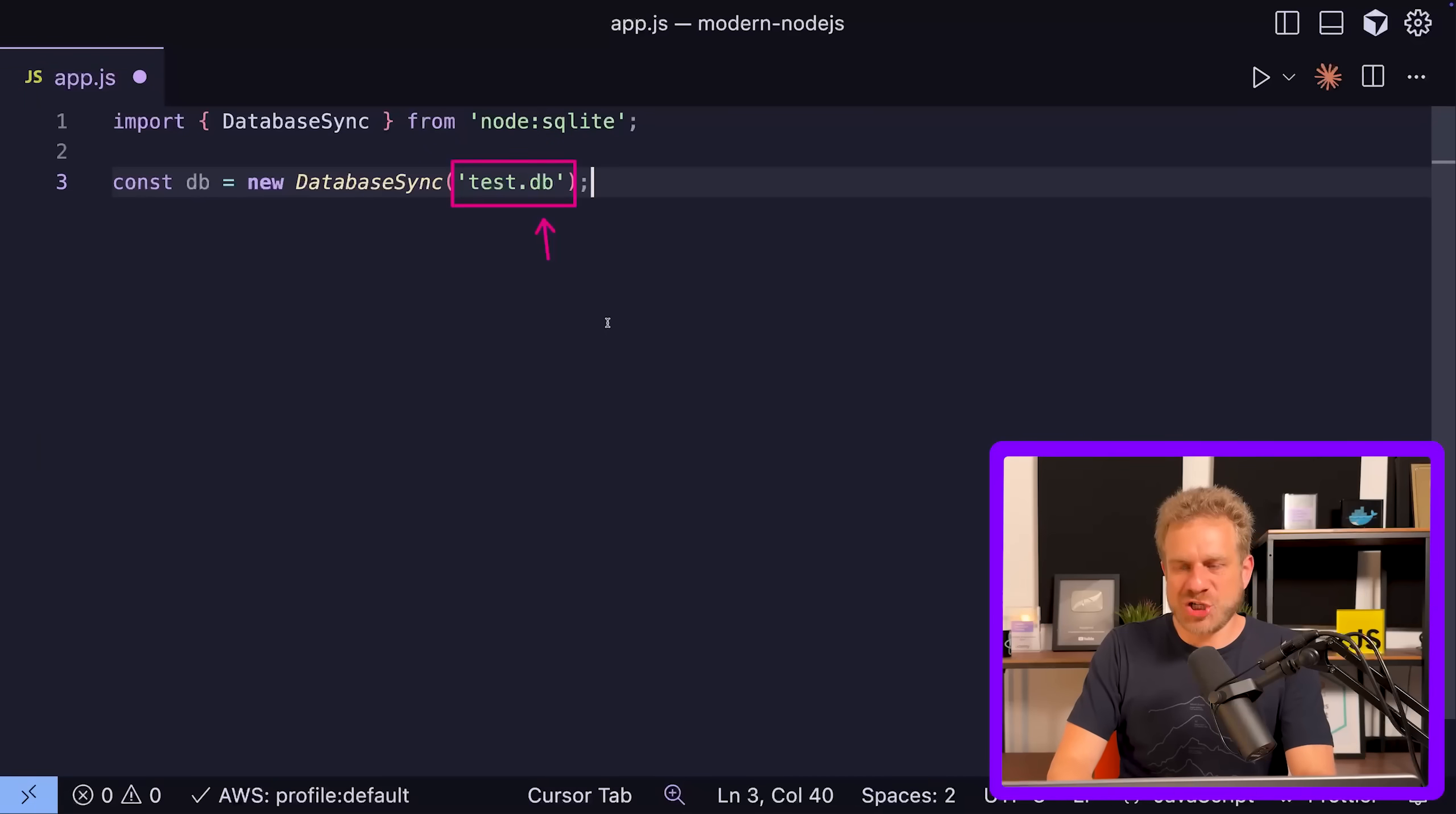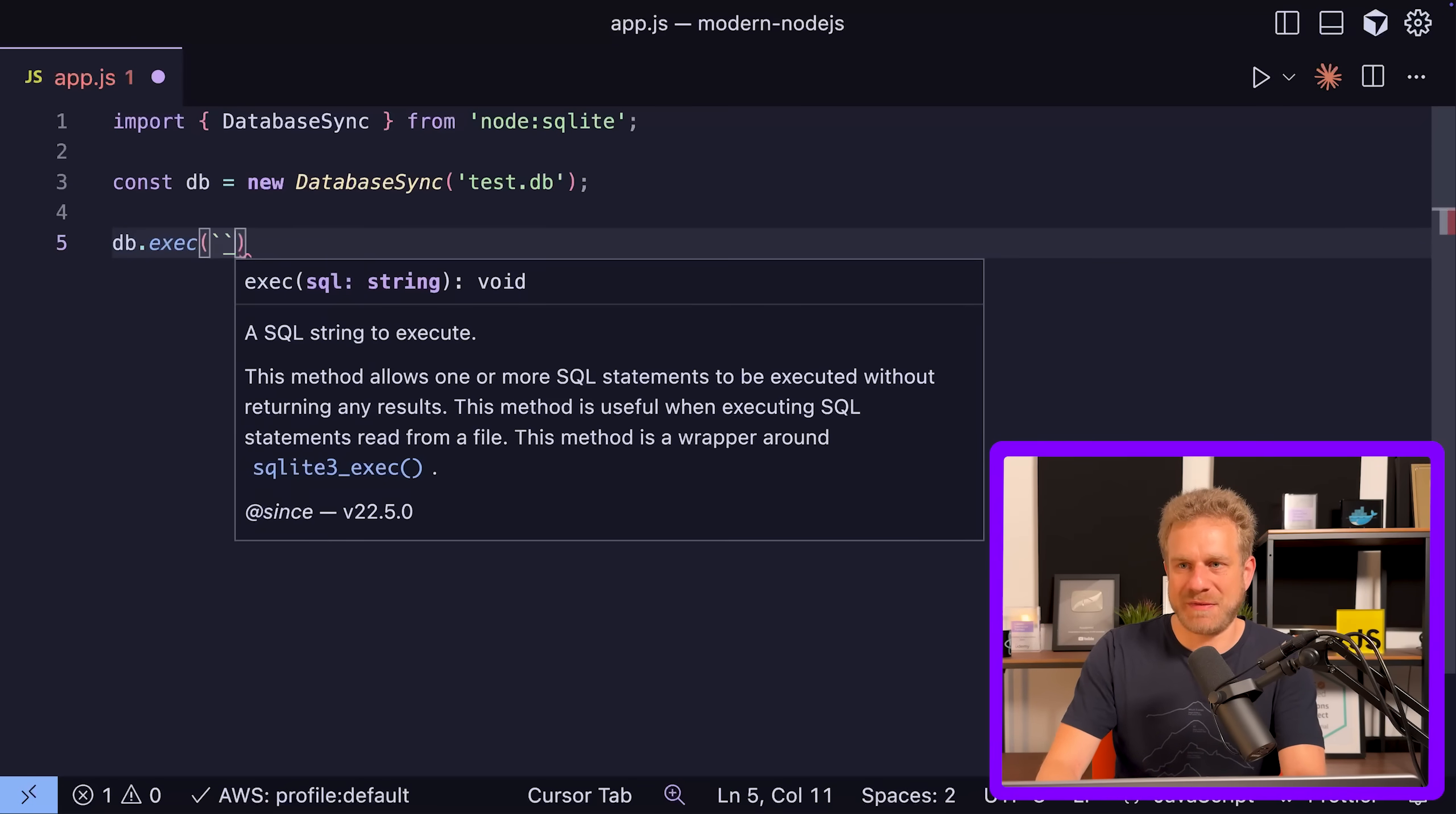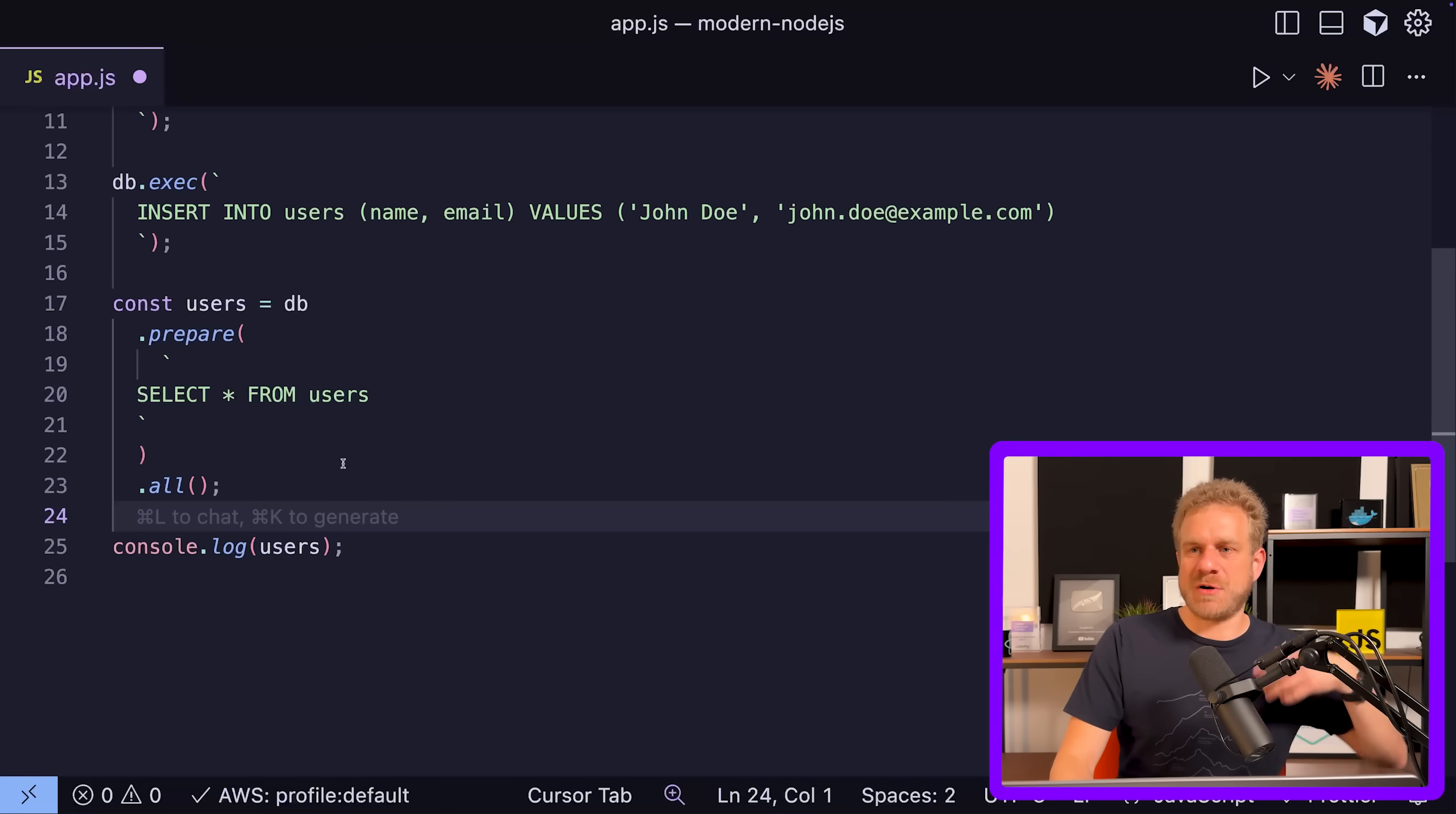You instantiate it with the new keyword and define your SQLite database file you want to connect to. Just in case you don't know, SQLite is a file-based database which does not require an extra database server or anything like that. You don't need to install extra software, just code like this. This file will be created for you and your data stored in it. With that file set up, you can run commands against it. You can execute SQL statements with the exec method on that DB handle. You could create a users table, insert some users, and then for getting users you can use prepare and all to prepare a statement and execute it.